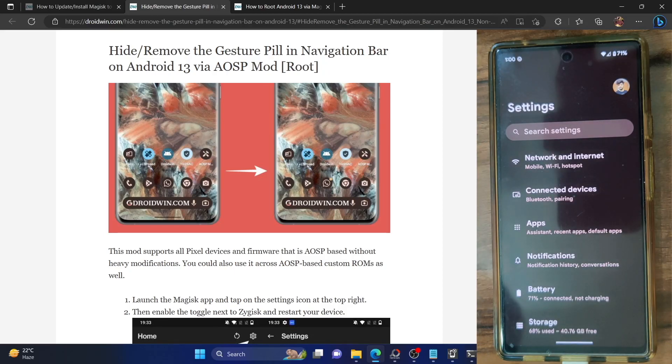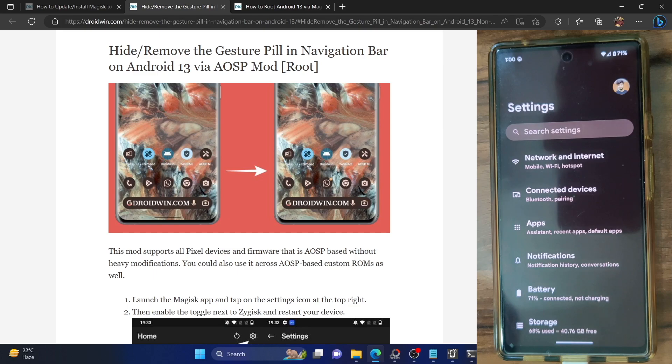Hi guys, this is Sadiq from Droidwin.com. In this video we'll show you how to remove the gesture navigation pill from your Android 13 device.